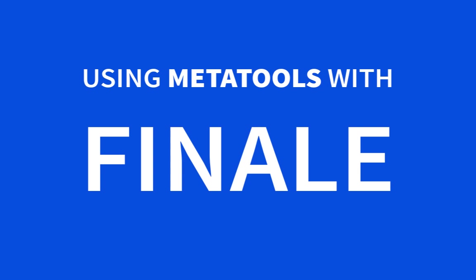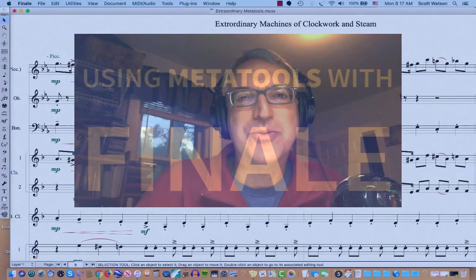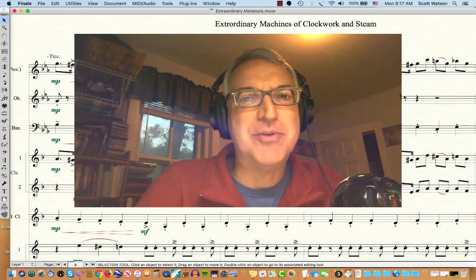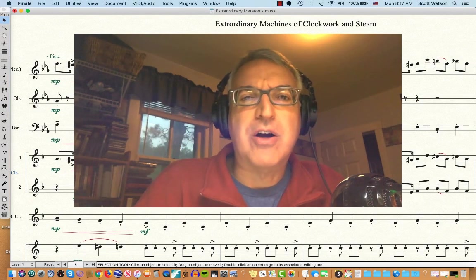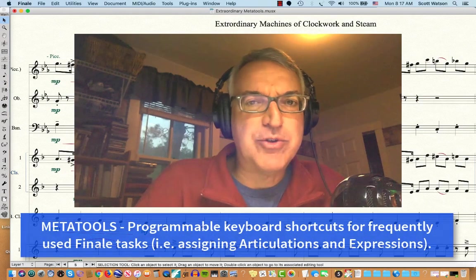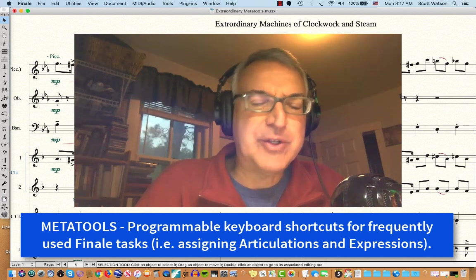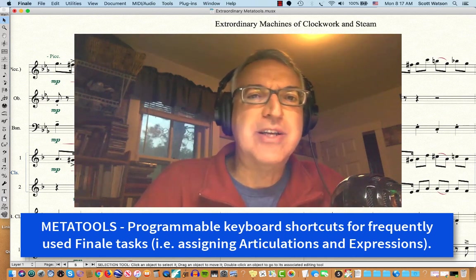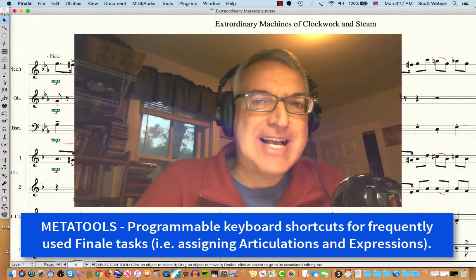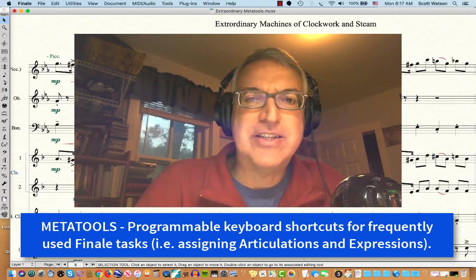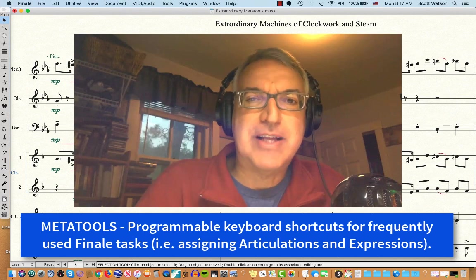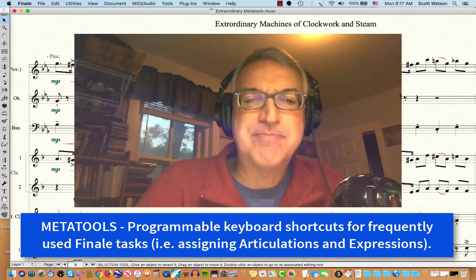Hey Finale fans, it's Dr. Watson with a Finale tutorial on using MetaTools. MetaTools will really speed up your workflow. MetaTools are keyboard shortcuts for frequently used Finale tasks, such as applying articulations or applying expressions.